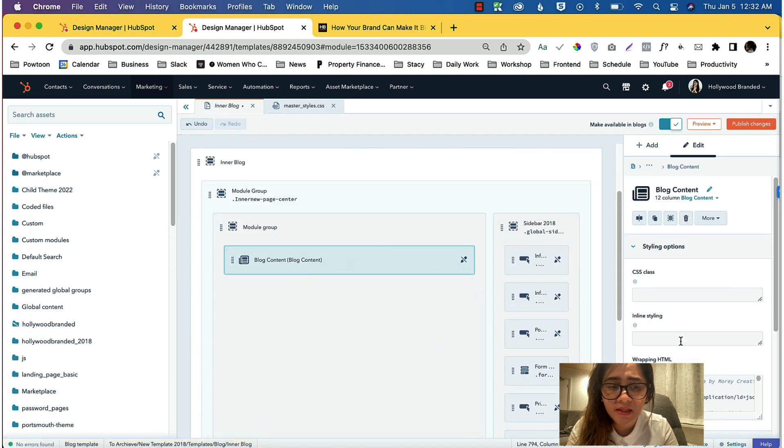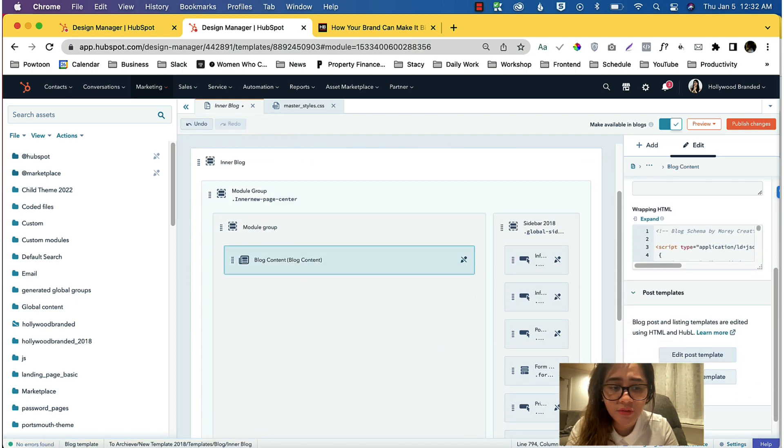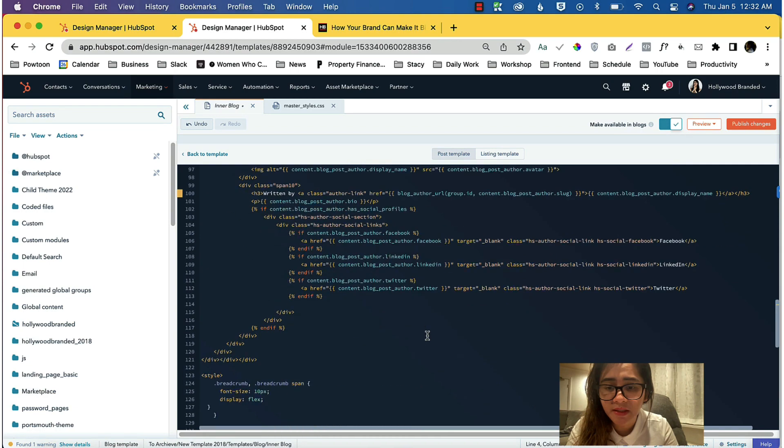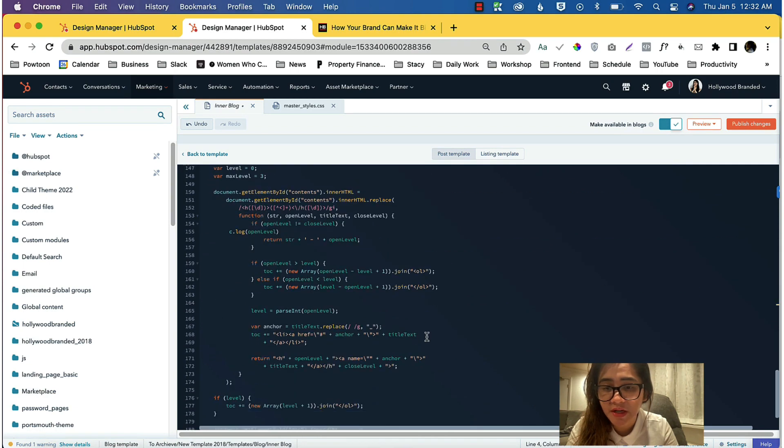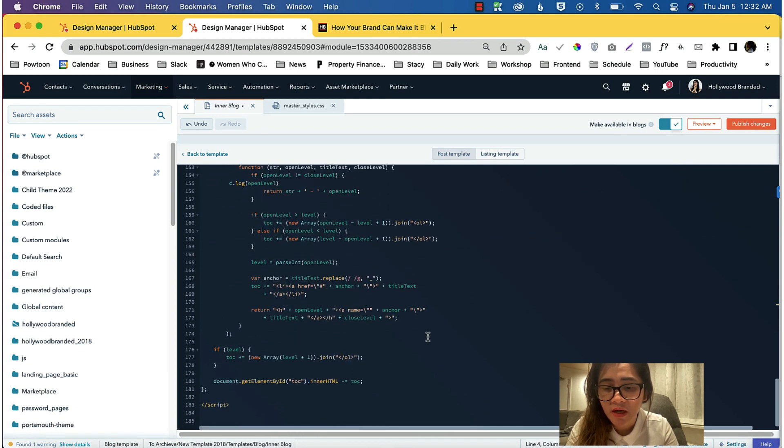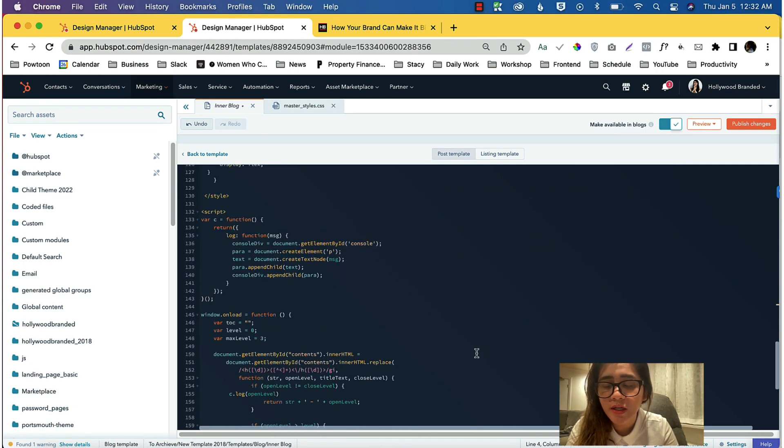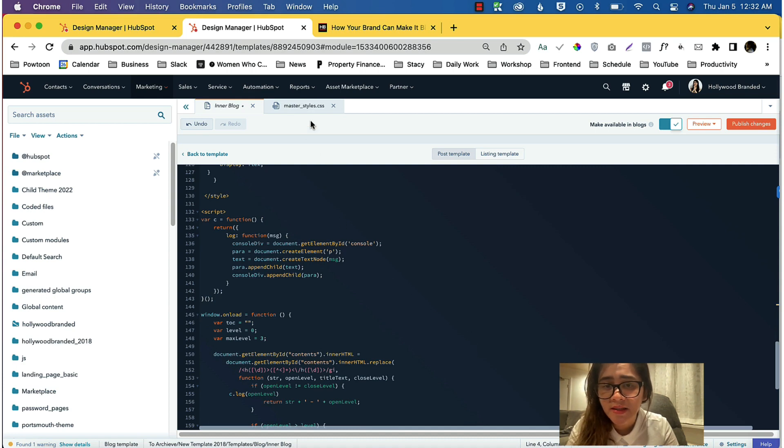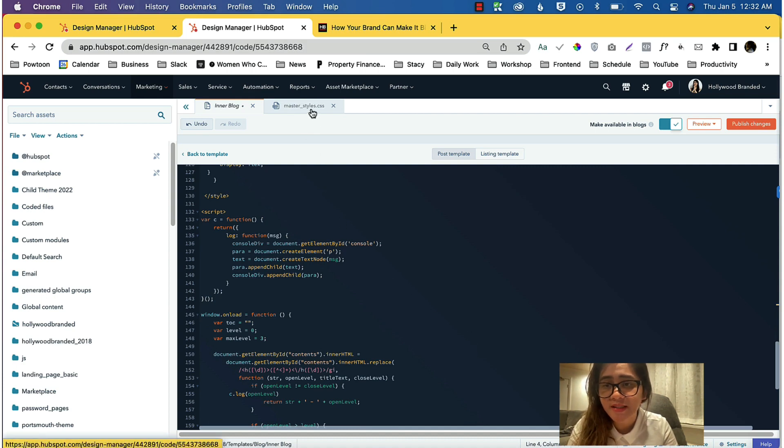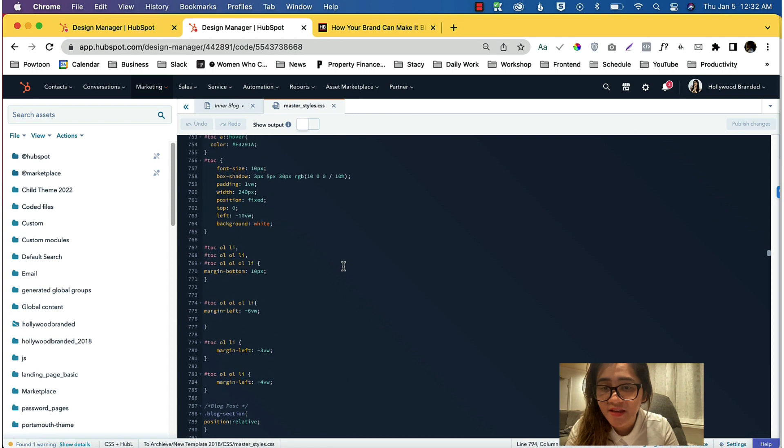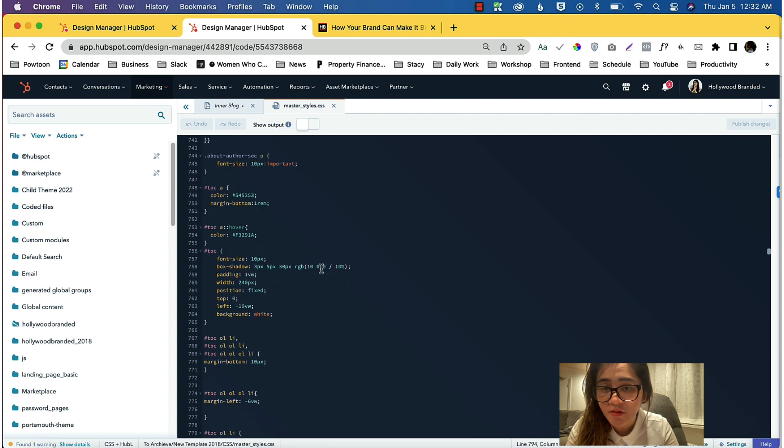I go into the master styles. You can even put that into the Edit Post Template and just create an opening and closing style. You can do that, or if you want it to be cleaner, then put it on the CSS.